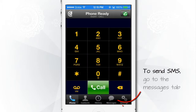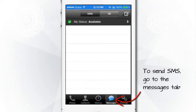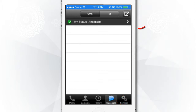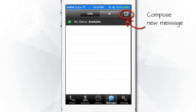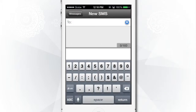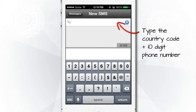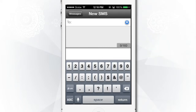To send an SMS, go to the Messages tab at the bottom. Tap on the icon at the top right corner. Now type in the desired number, starting with the country code, followed by the mobile phone number.